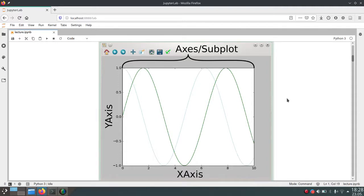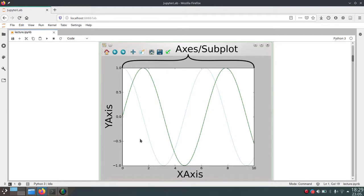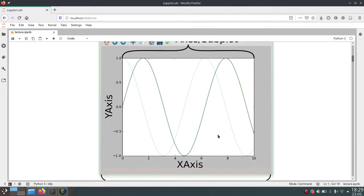Subplot and axis are not really equivalent — subplot is a term used for axes that are aligned in a grid, while axes can be anything you plot on and doesn't have to be locked into a grid. These axes or subplots have an x-axis and y-axis, and these axis objects themselves have different child objects. For example, they have tick labels and ticks which indicate the scale of your plots.